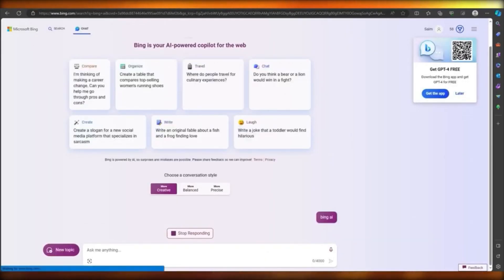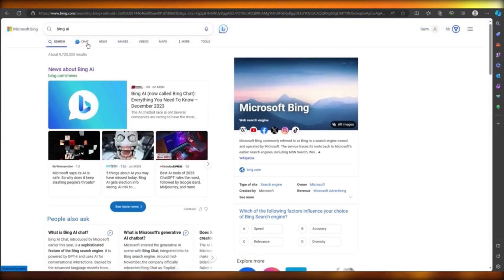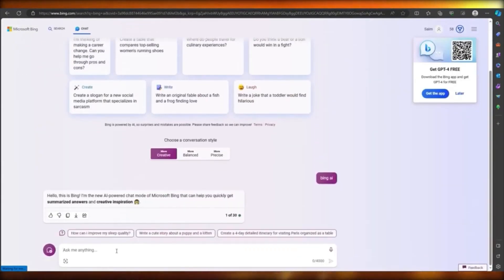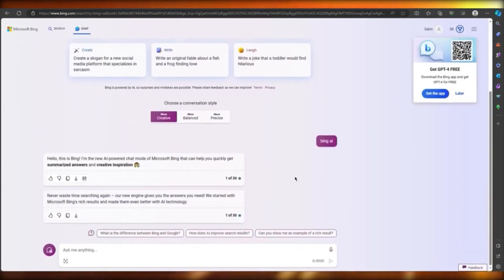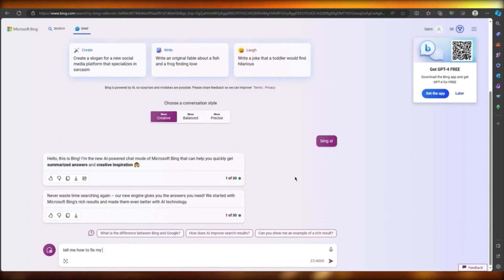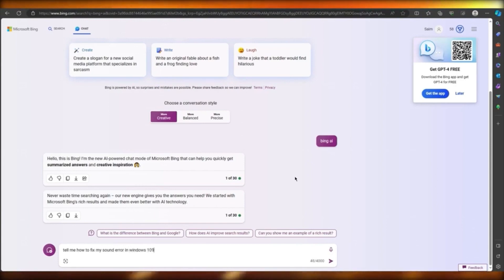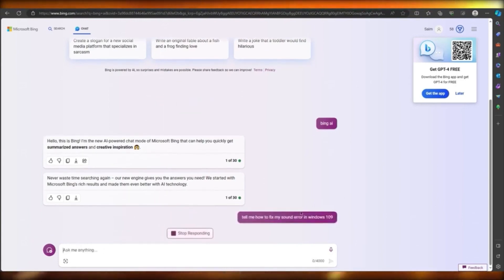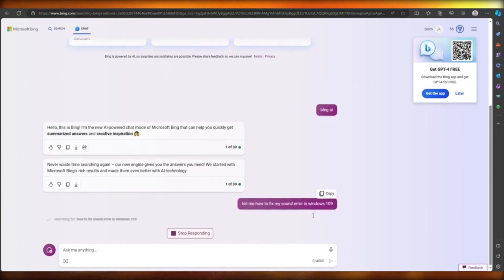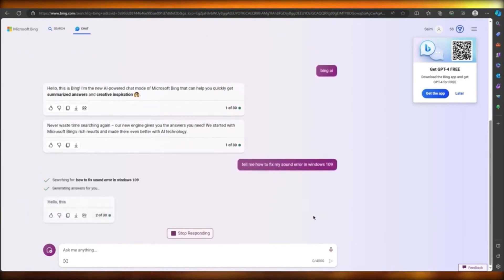This is Bing Chat with ChatGPT-4. If you click on this, it's basically your Bing AI — you can ask it anything. For example, I'm going to write: 'Tell me how to fix my sound error in Windows 10.' You can ask it anything and it will give you responses. Even if you make a typo, it will correct that for you and go with the nearest correct interpretation.